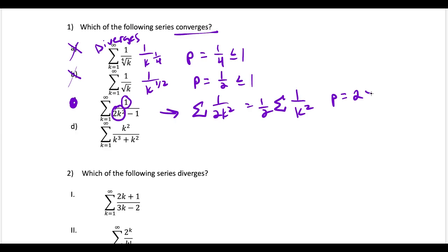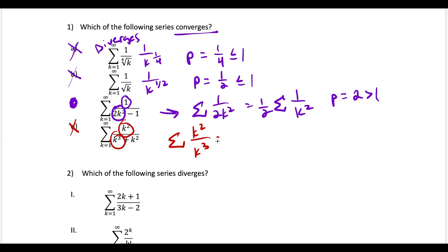If I wanted to show more work, I would use the limit comparison test. But since this is just the multiple choice, just look at the leading terms — if the leading terms give you a convergent p-series, you're good. For the last one, looking at just the leading terms, we have the series of k squared over k to the third, which simplifies to just 1 over k — the harmonic series, which is known to diverge. So choice C is our solution.